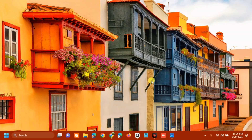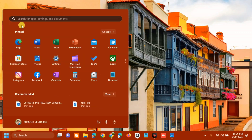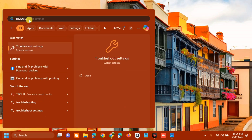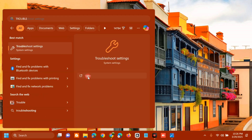The first solution is to run the Windows Update Troubleshooter. All you have to do is open up the search menu, search for apps, type 'troubleshoot settings', and then click Open.